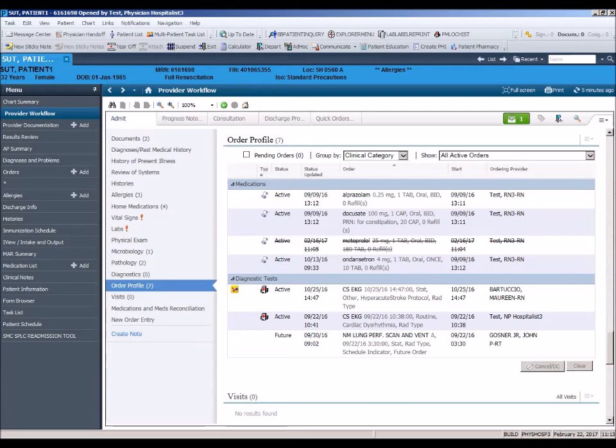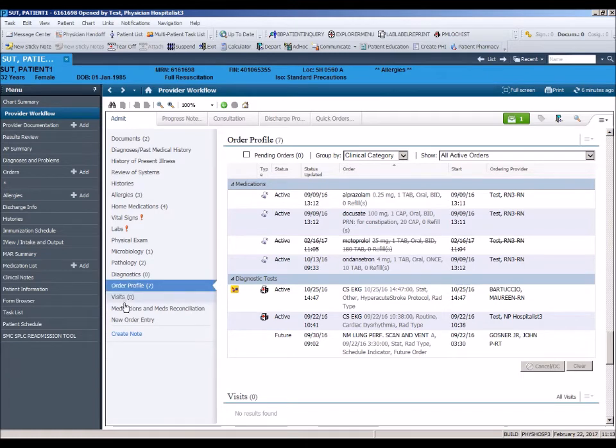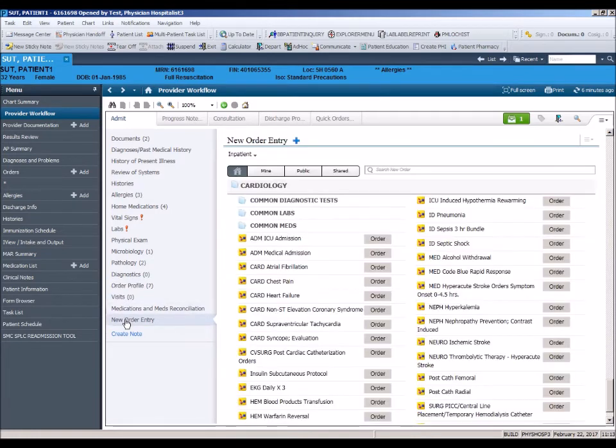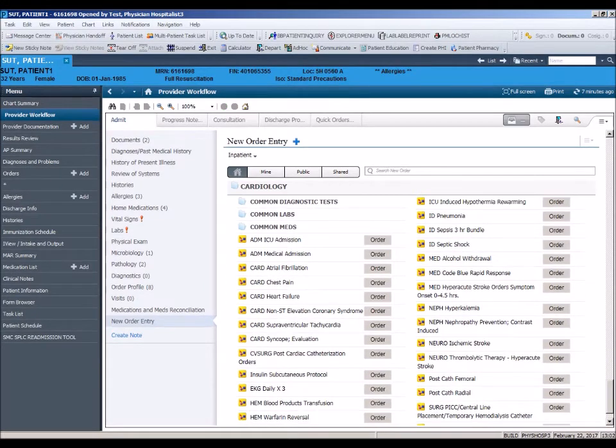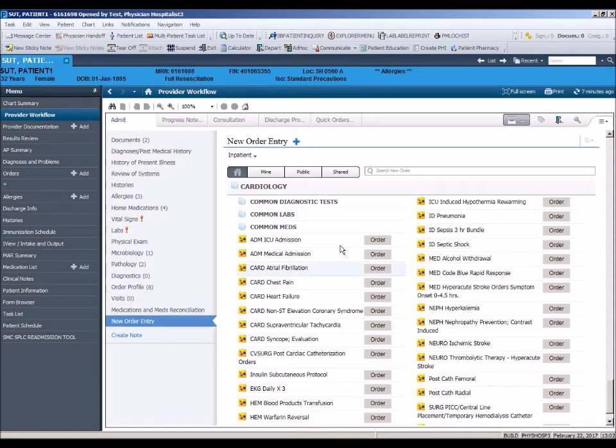Let's move on to the new order entry section. Since the CPOE module covers this section in great detail, we will only discuss briefly. To place an order from the workflow page, simply place your cursor in the search box and start typing your order.